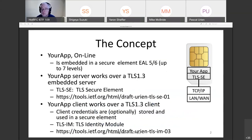What is the concept? You want to put your application online, but for privacy reasons you want to keep control. For that, the application is embedded in a secure element. Secure elements come in several form factors like SIM, but can also be integrated in an SoC. Secure element evaluation assurance level is about five to six, given a maximum value of seven. Your app server works over a TLS 1.3 embedded server. TLS-SC stands for TLS Secure Element and is described by an IETF draft. Your app client works over a TLS 1.3 client, meaning client credentials are stored and used in a secure element. TLS-IM stands for TLS Identity Module and is also described by an IETF draft. Next slide, please.